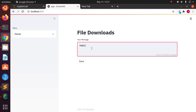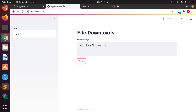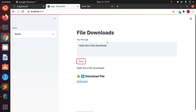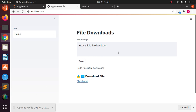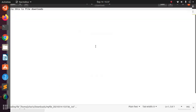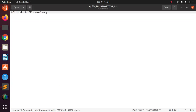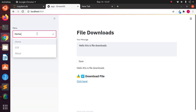If I pass in something like 'hello this is file downloads', I type in this test and save it, I can download what I typed there in this particular option. If I click on it now it's going to download it as a .txt file with a timestamp on it. If I open it you can see 'hello this is file downloads' written there.